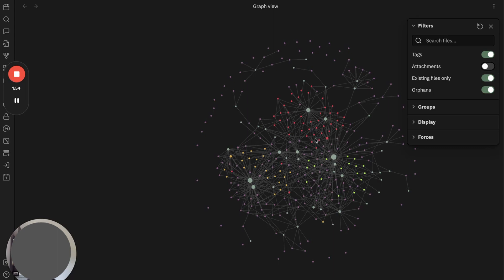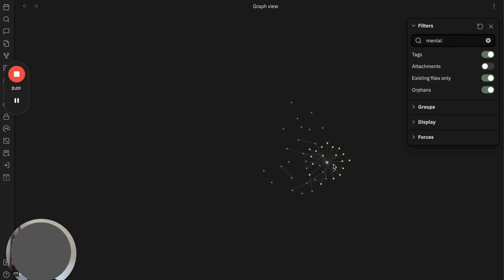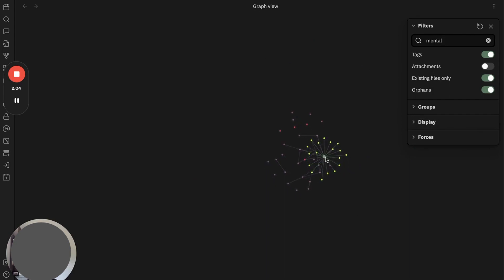I lately started writing a lot of notes related to mental health, so I have this one. So in the near future I will create a MOC note or canvas for these mental health notes.